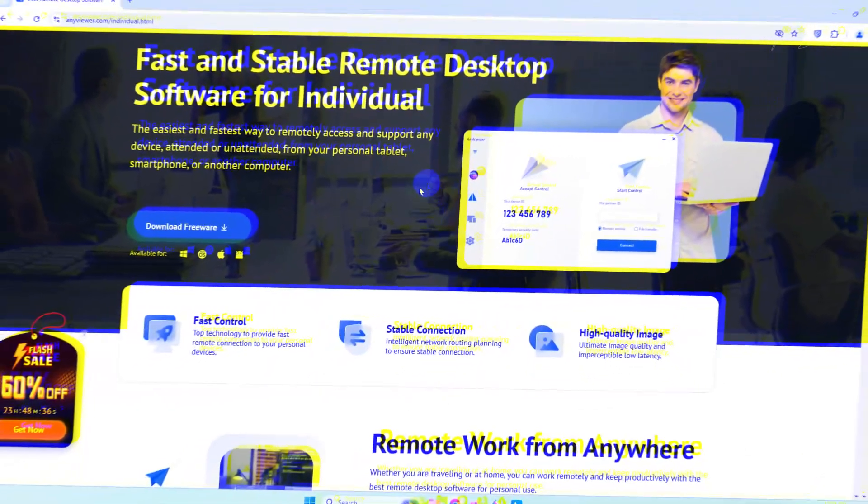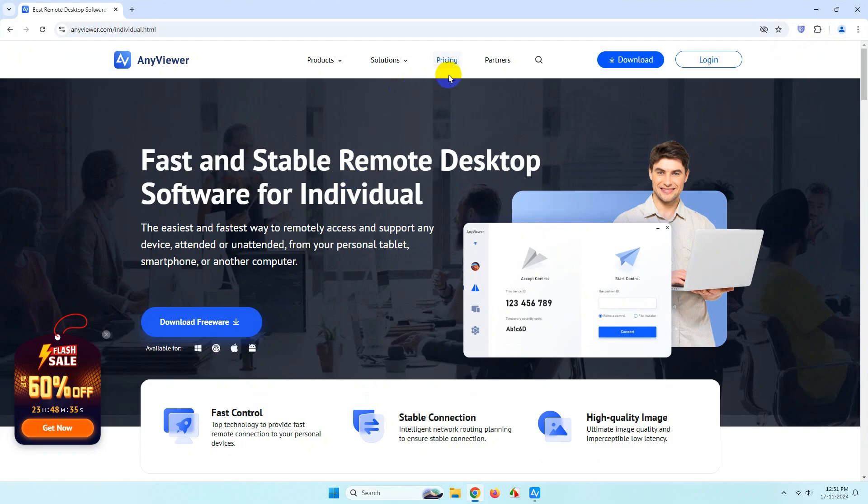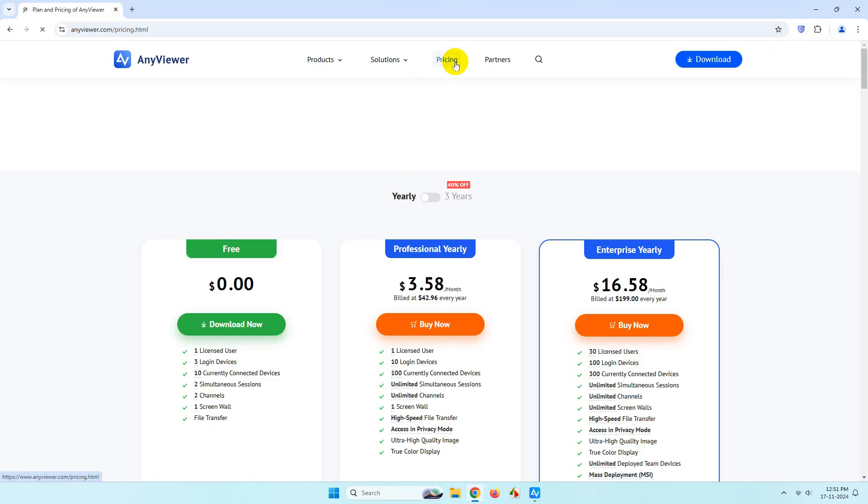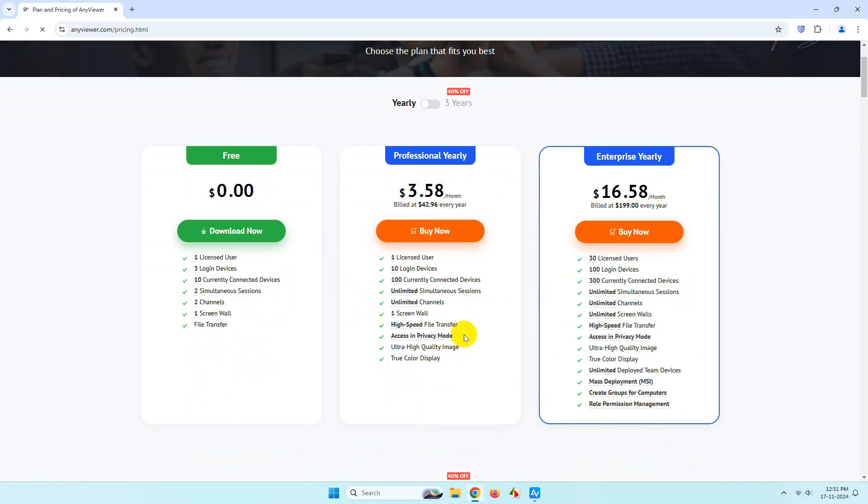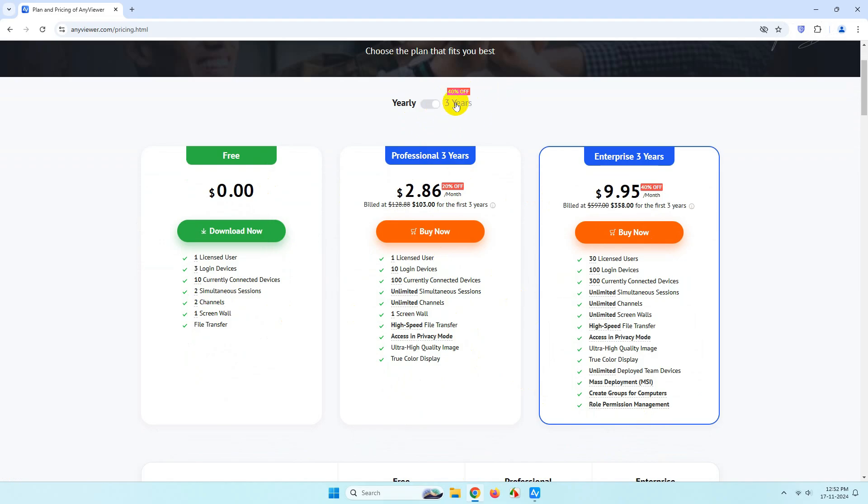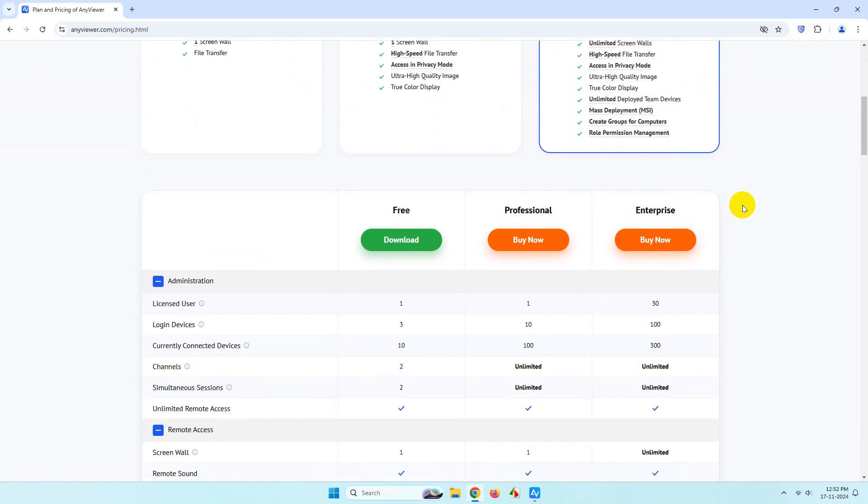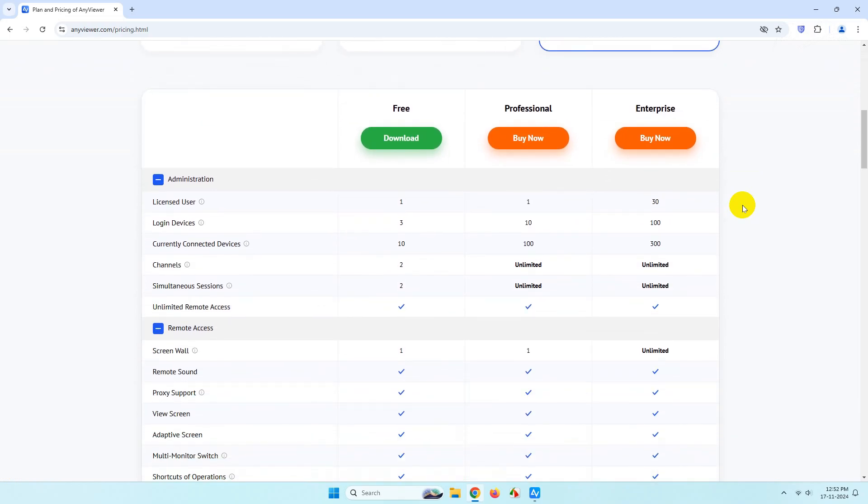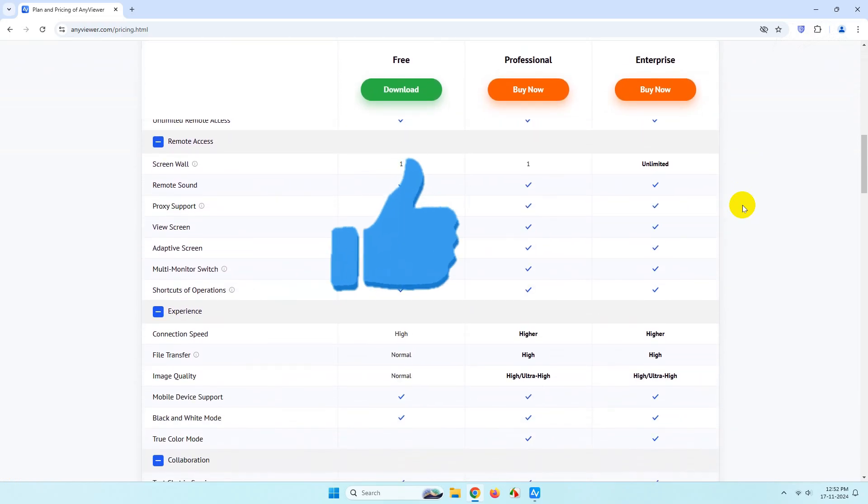You can also try the software. If I talk about the pricing, you will get the professional version and the enterprise version for a very low price. If you take the yearly plan, the prices will get more reduced. You can see the features the software supports.